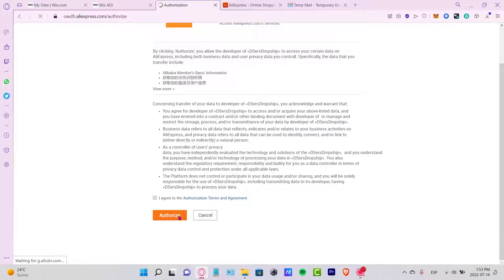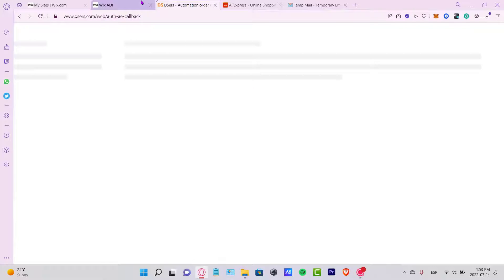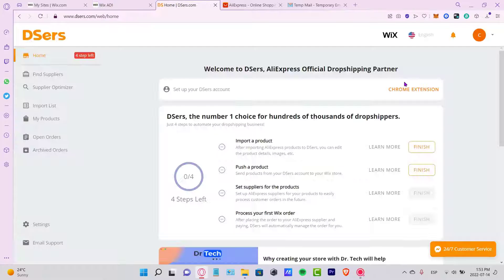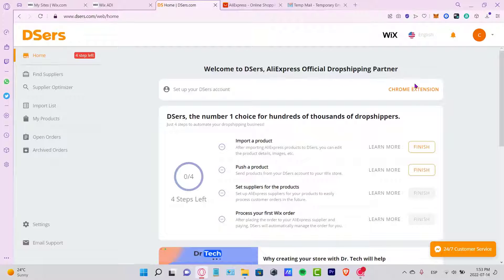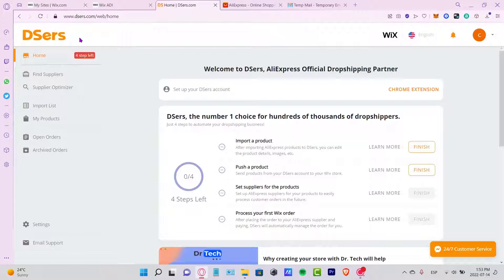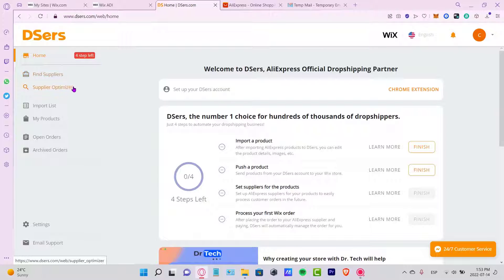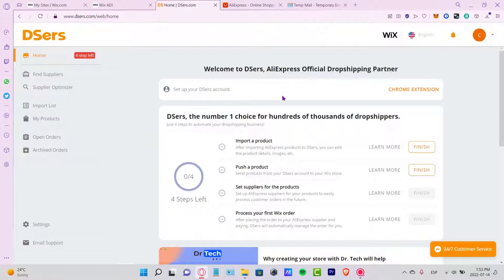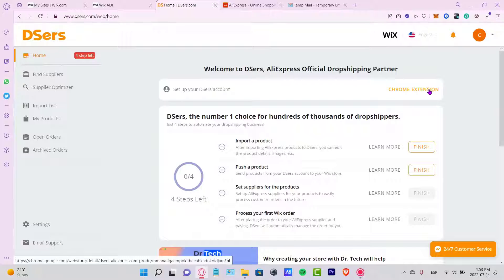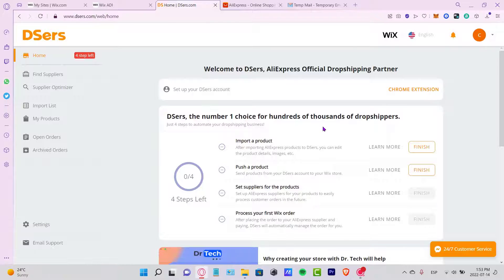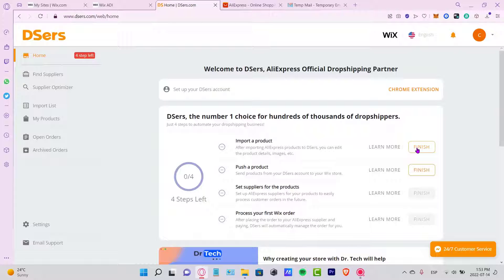Now we're going to go into DSers.com. As you can see, we are in DSers.com. We can find suppliers here - this is the supplier optimizer. After that, I strongly suggest you set up your DSers account and add it to the Chrome extension. But let's say first of all we want to import a product here.